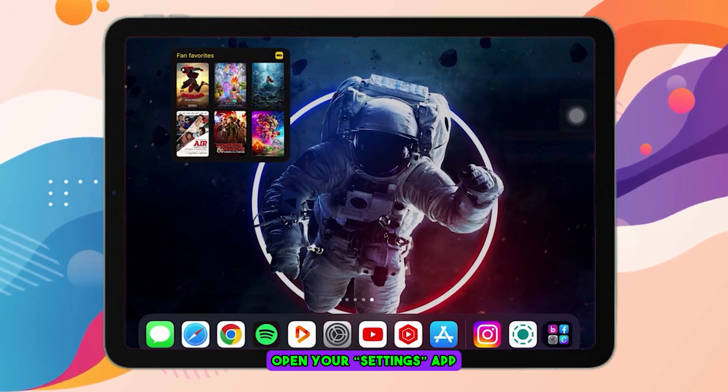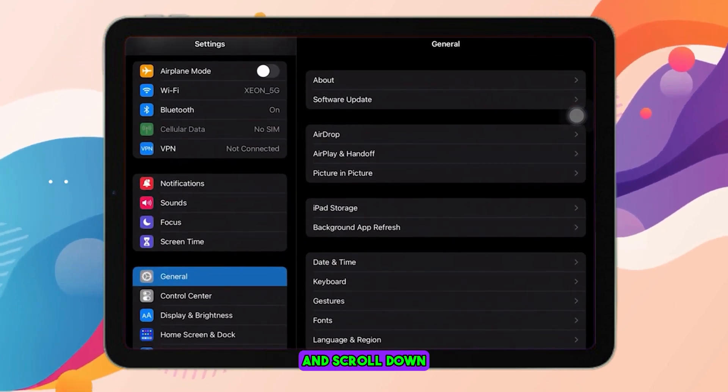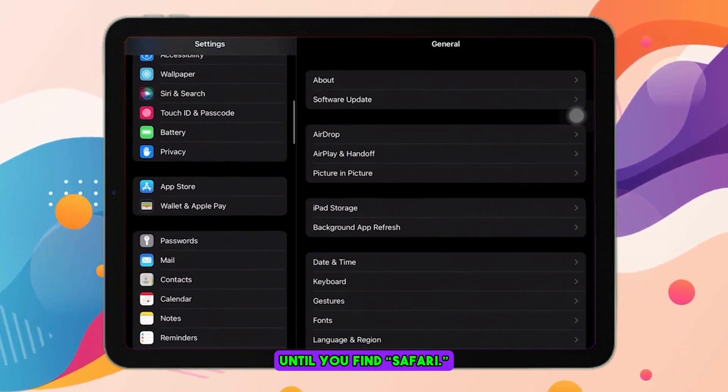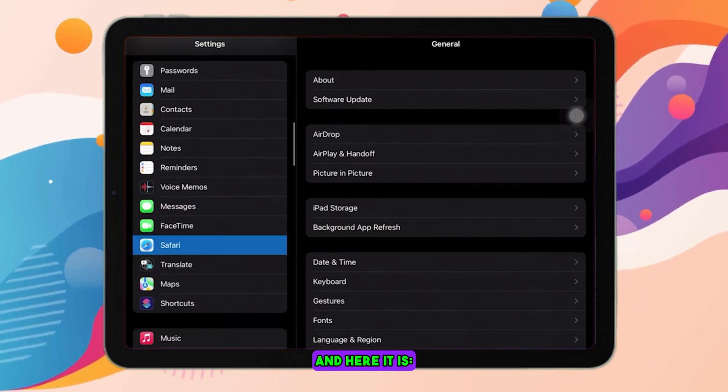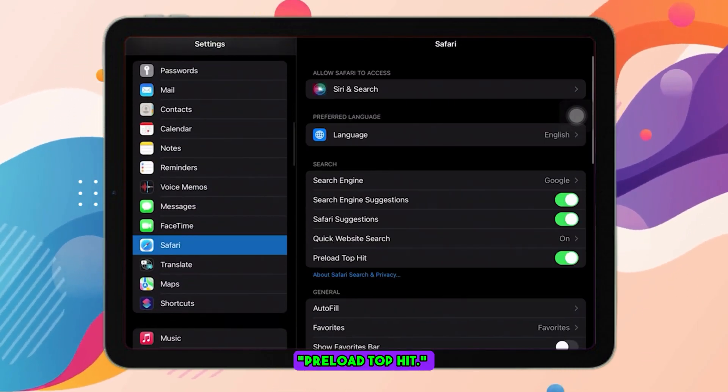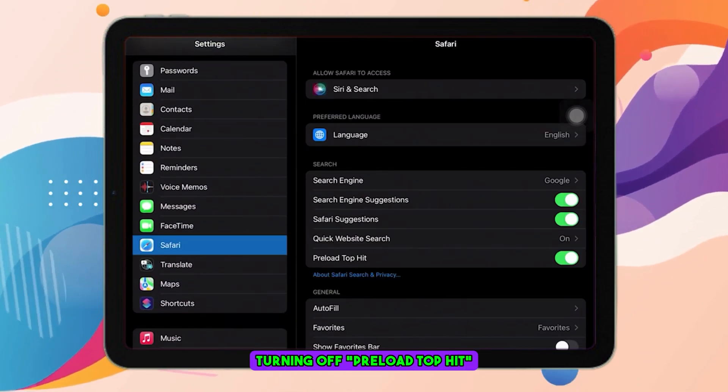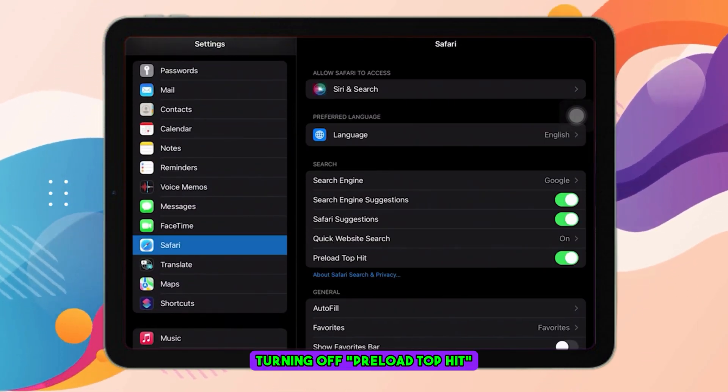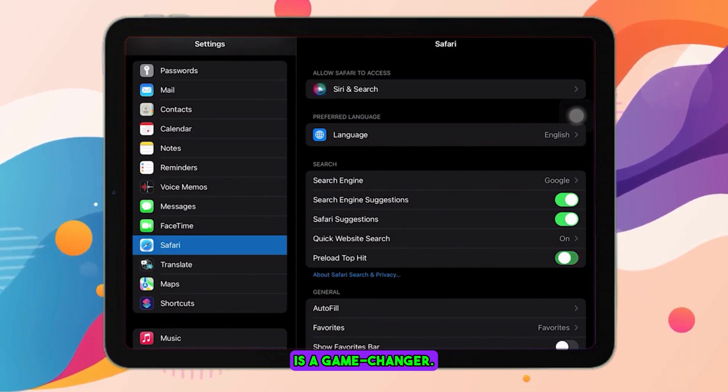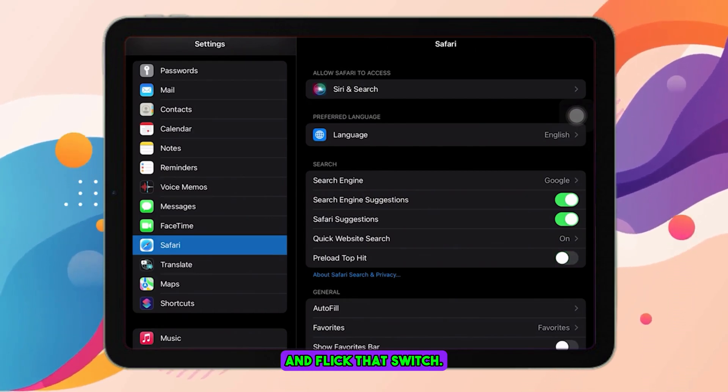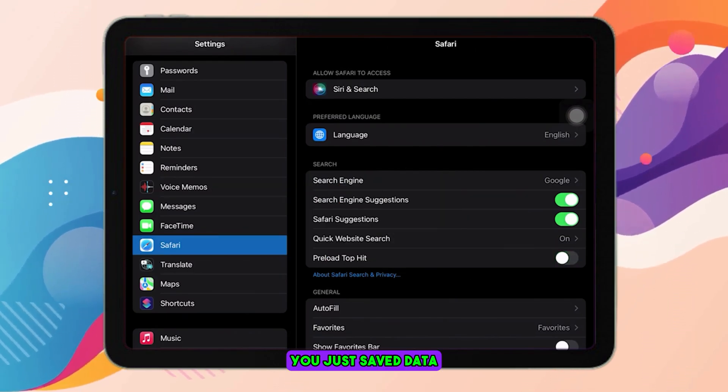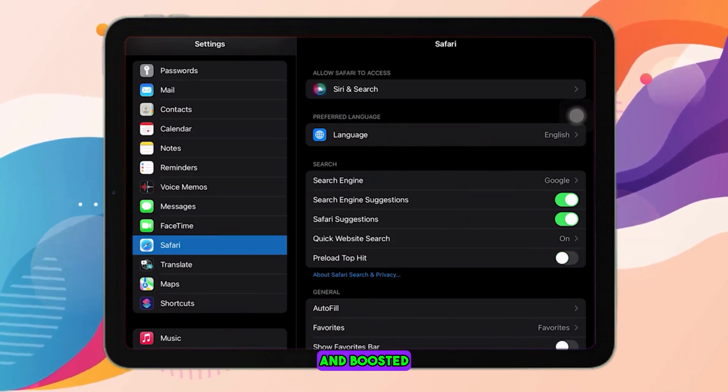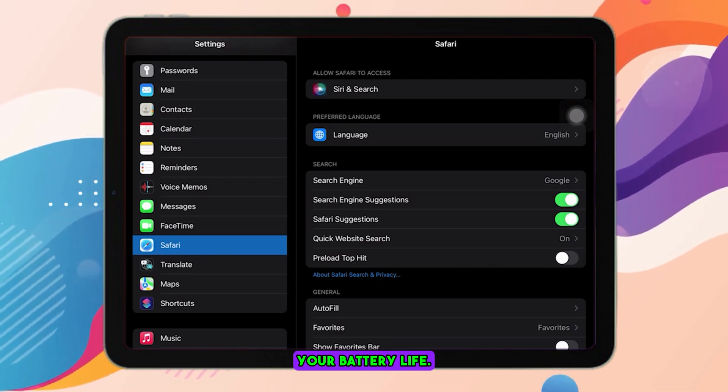Open your settings app and scroll down until you find Safari. Tap on it, and here it is: Preload Top Hit. Turning off Preload Top Hit is a game changer. So go ahead and flick that switch. Boom! You just saved data and boosted your battery life.